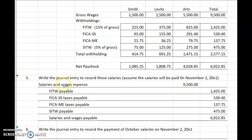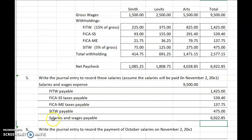Debit salaries expense — or wages expense, or salaries and wages expense — $9,500 the gross wage. Credit Federal Income Tax Withheld Payable. Credit FICA Social Security Taxes Payable, $539.40. Credit FICA Medicare Taxes Payable, $137.75. Credit SITW State Income Tax Withheld Payable, $475. Credit Salaries Payable, Wages Payable, or Salaries and Wages Payable for the net check amount of $6,922.85.